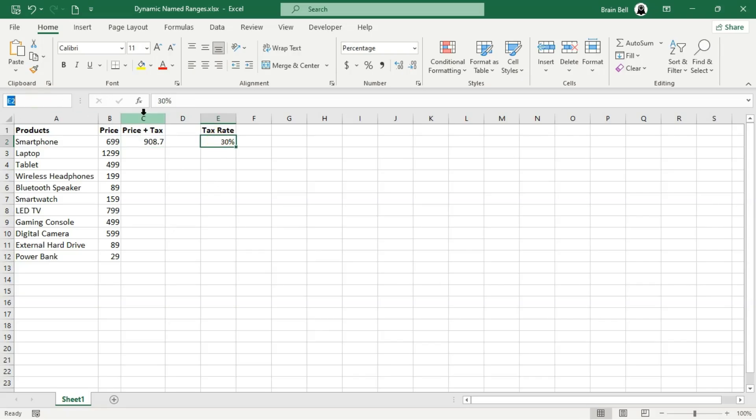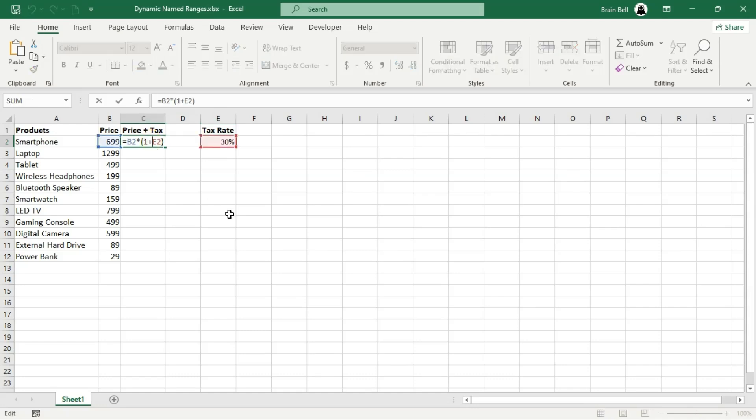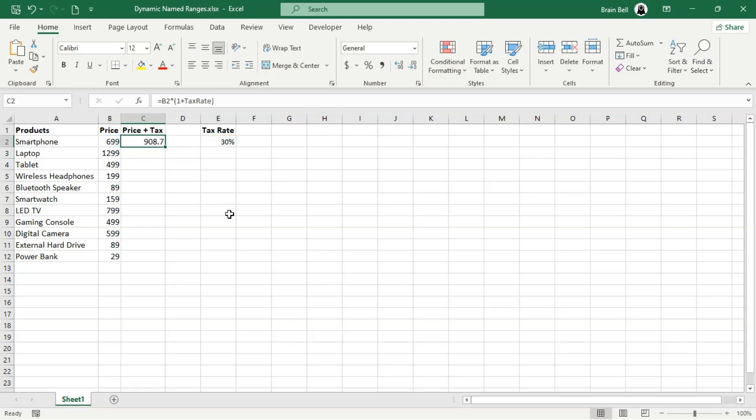To do this, simply select cell E2. Type tax rate into the name box located at the top left of the grid and press enter. Once the name is assigned, you can use it in any formula as shown on the screen.